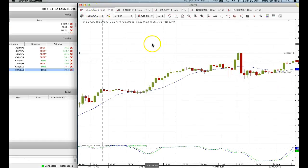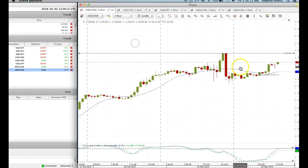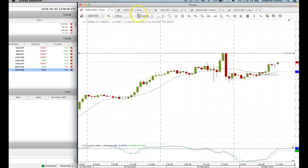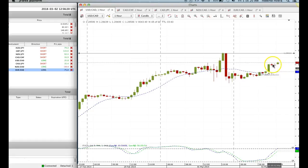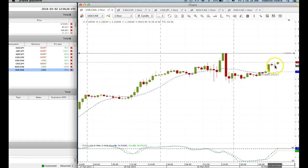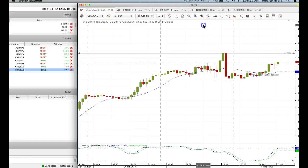And USDCAD — I was reluctant to take this trade, but I took it anyway because the Canadian dollar is weak. Notice there's a retracement right here — this is the Asian retracement, and the Asian retracement continues. Now markets are resuming their strength. Notice these trades here.